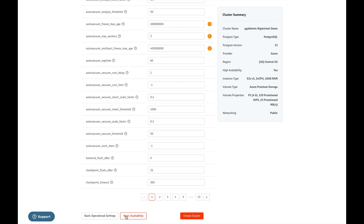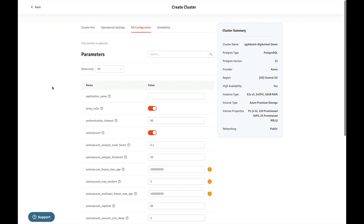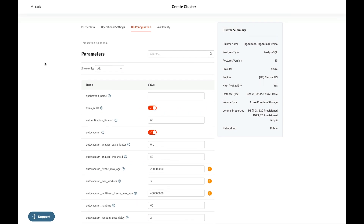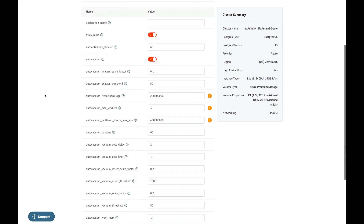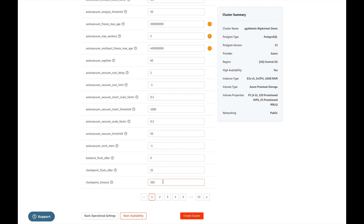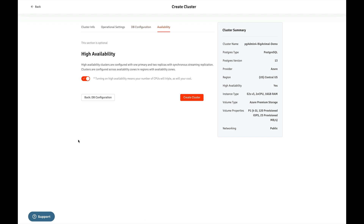Go to the DB configuration. There are many configuration parameters for the database server and you can set any parameter of your choice — I am skipping this section. Next is high availability, where high availability clusters are configured with one primary and two replicas with Patroni streaming replication. I am disabling it at the moment. To create a cluster, just click on the Create Cluster button and cluster creation will take some time.